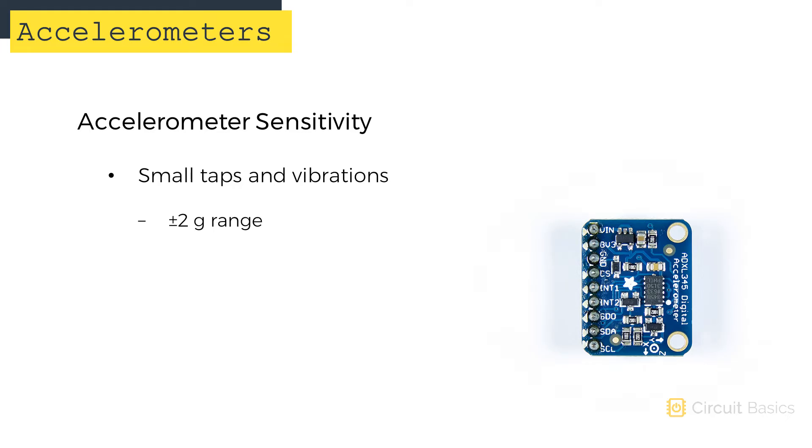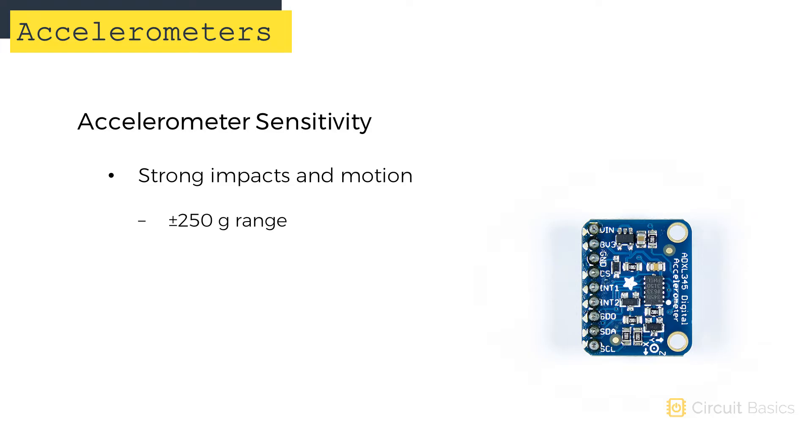To detect small taps or vibrations, you would probably want an accelerometer with a range of about 2 g's. To detect something much stronger, like a rocket launch or a collision, you would probably want a range closer to 250 g's.